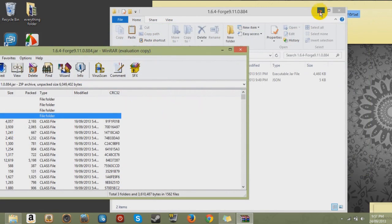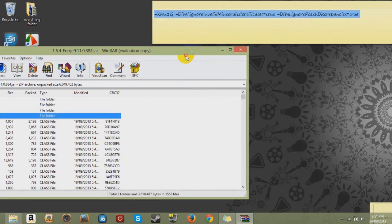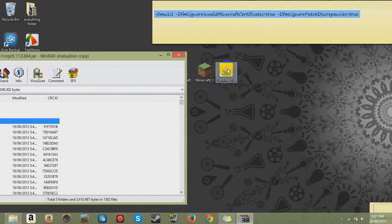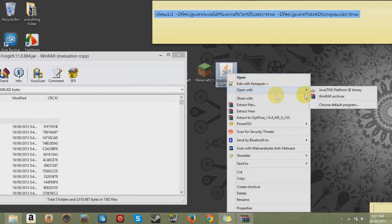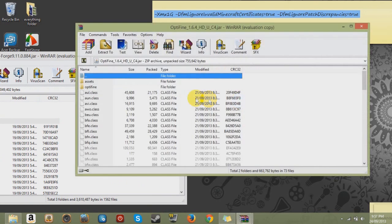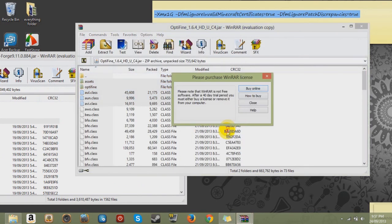And what you want to do is go to your Optifine. Open it with WinRAR. And copy them. Close.